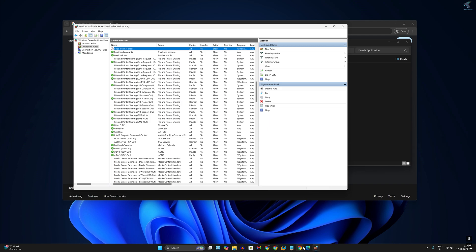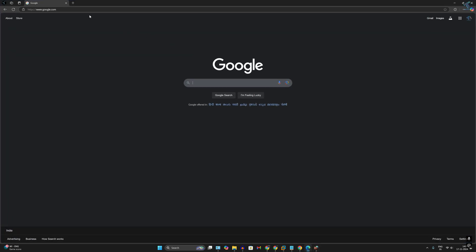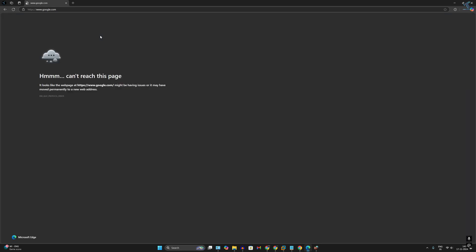Now if you open the Edge browser and try to refresh the page, it will not work. I hope this tutorial was really helpful. Please don't forget to click the Subscribe, Like, and Share buttons. If you have any questions, comment down below. I'll see you in the next video — bye bye, take care.